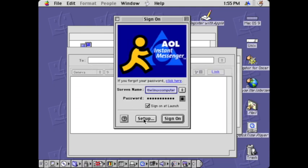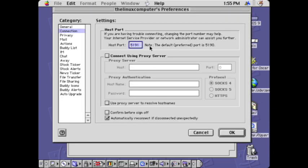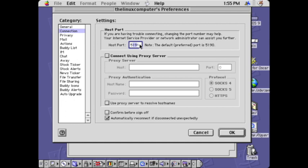You have to take the thing and change the host port. When you log in, if it doesn't work, you might need to change the port to 5191 instead of 5190. Then you might need to change it back to the normal one. And then when you do that, bam, it works.